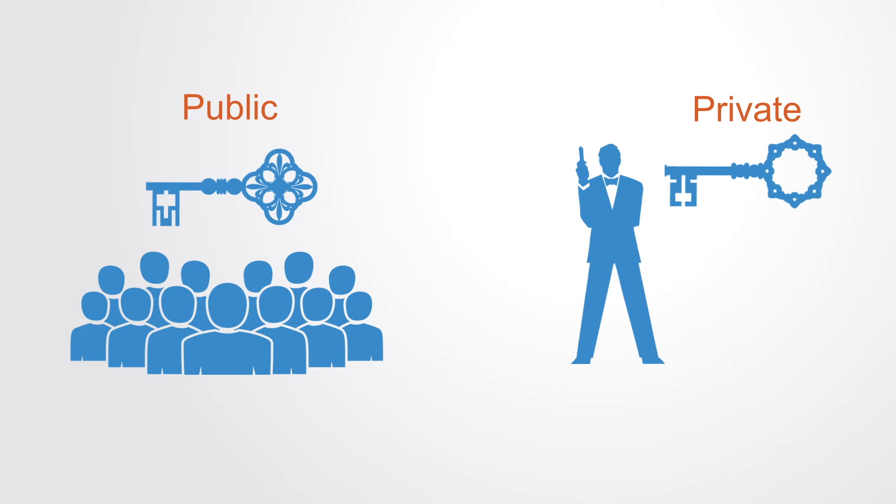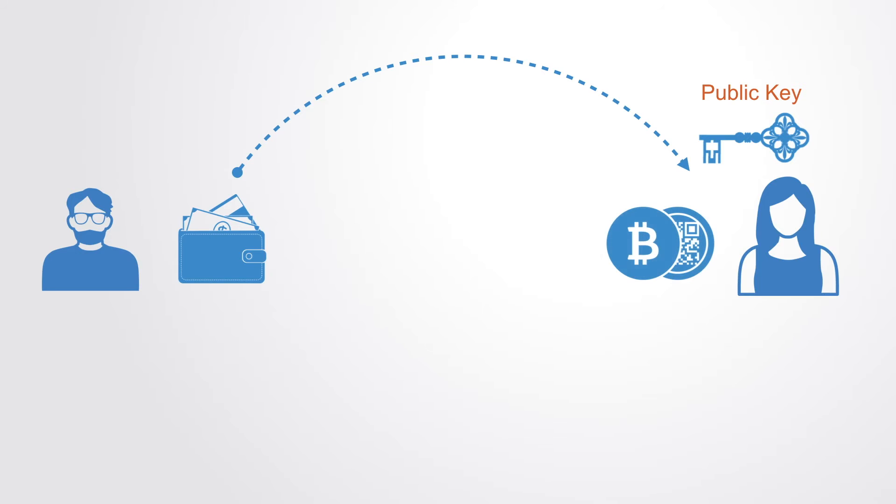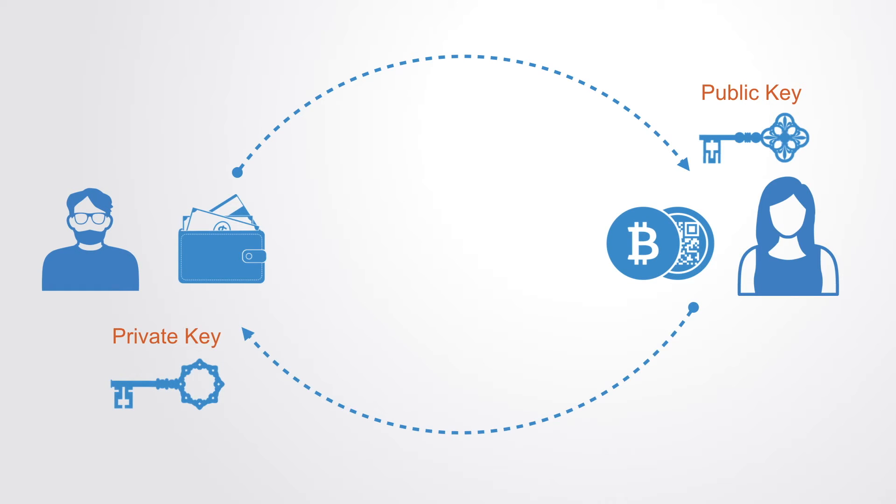The public key can be openly distributed without compromising security. For example, on the Bitcoin blockchain, to receive funds from another person, you use a piece of software called a wallet, which creates a public key that you give to someone else for them to send bitcoins to that address. With your corresponding private key, you can then access that address with those bitcoins on it.